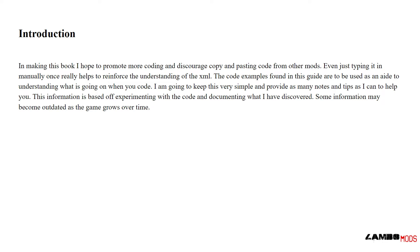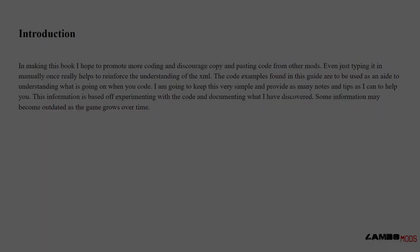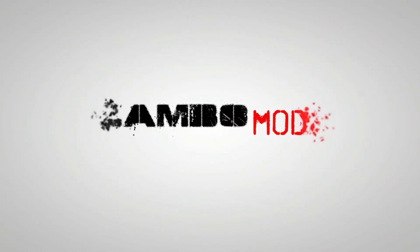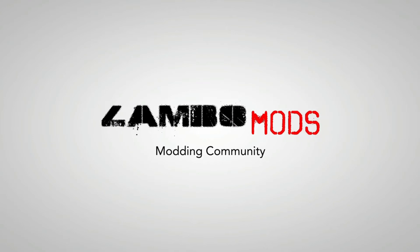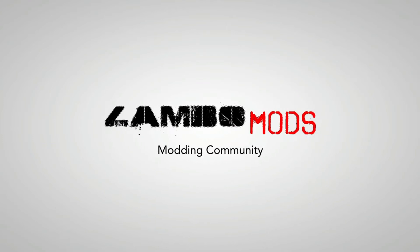I'm going to keep this very simple and provide as many notes and tips as I can. Some information may become outdated as the game grows over time. This information is based off experimenting with the code and documenting what I have discovered.